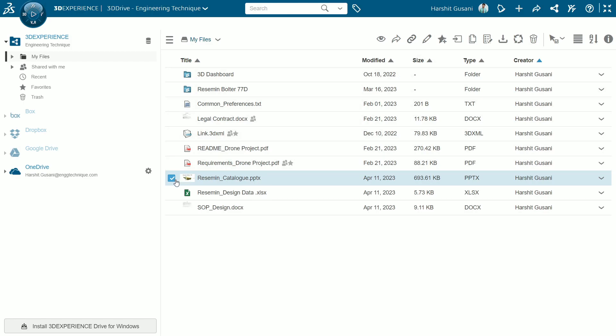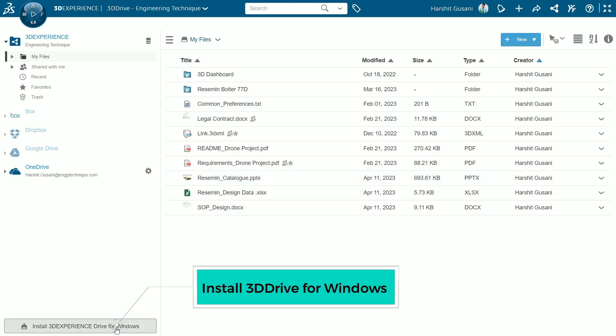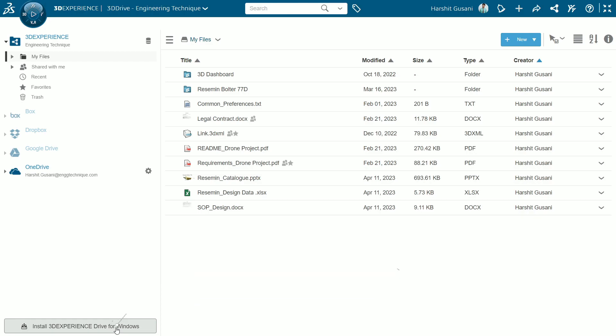Next you can install 3D Experience Drive for your Windows. This application lets you securely store, access and create content, seamlessly synchronize the files from your desktop to 3D Experience online drive and it makes content sharing and collaboration even easier.